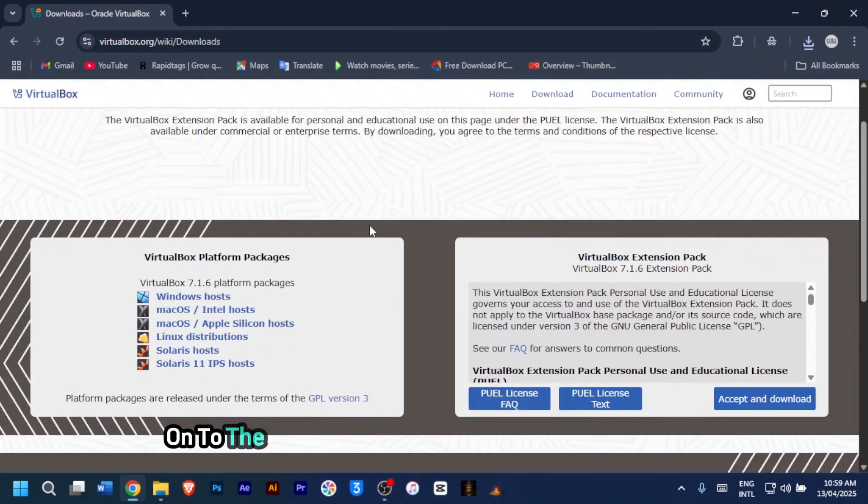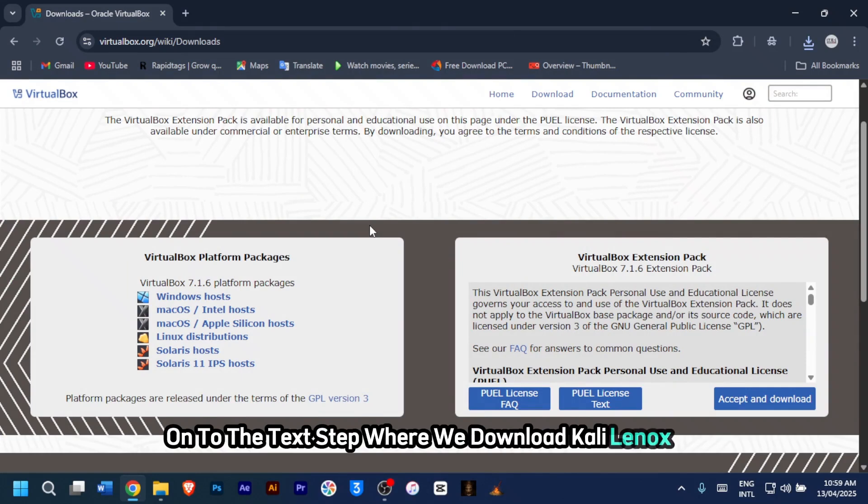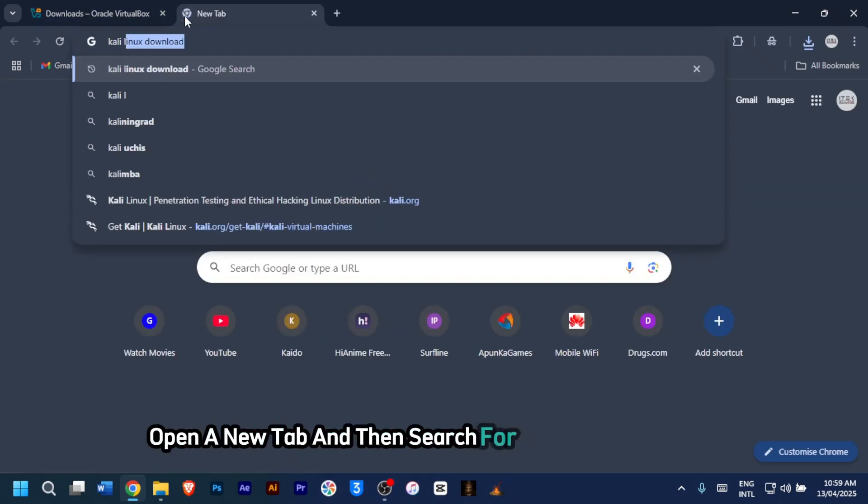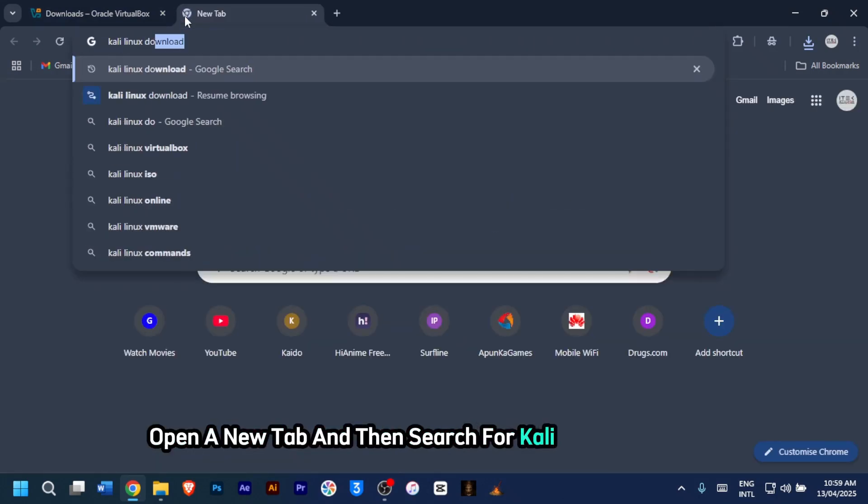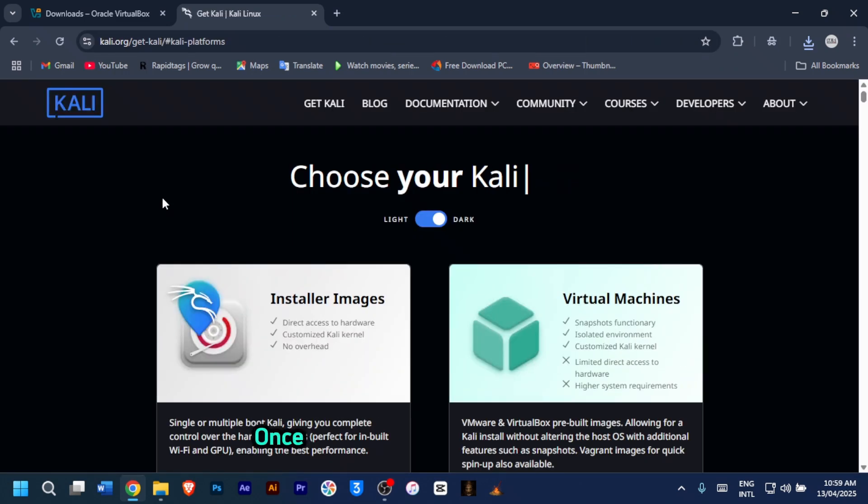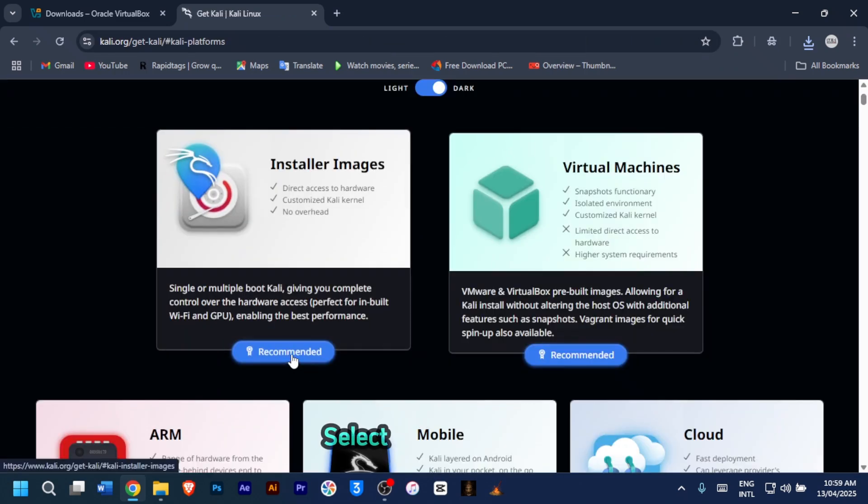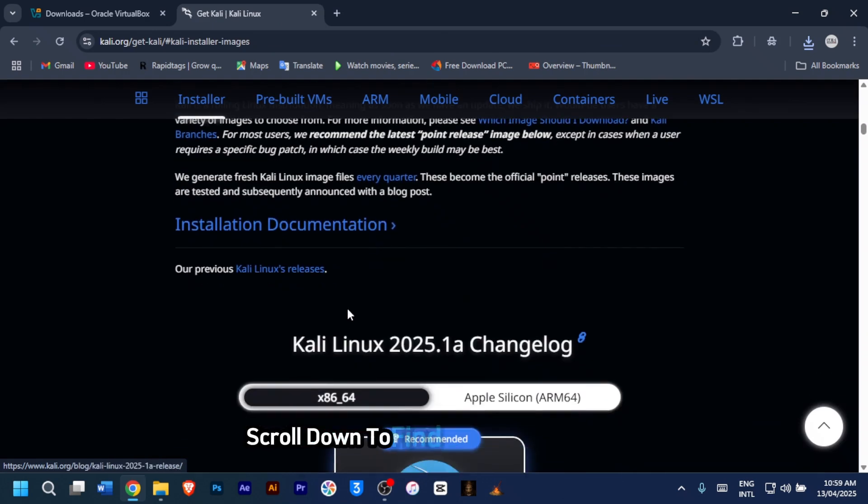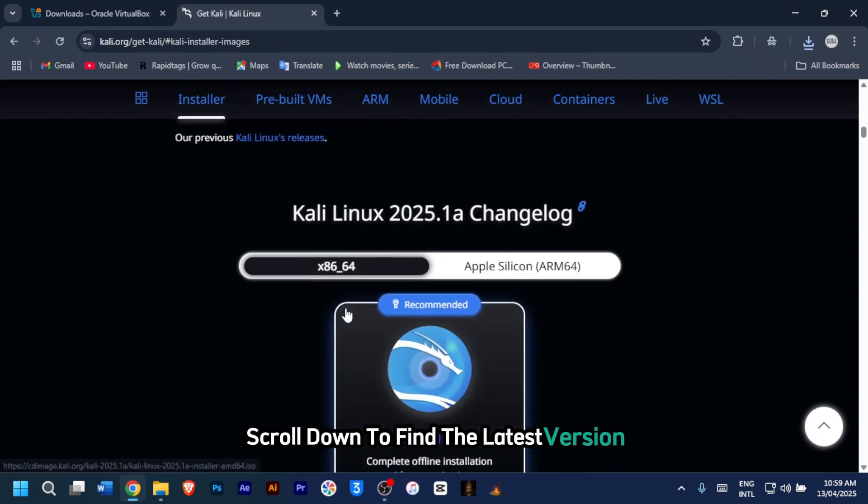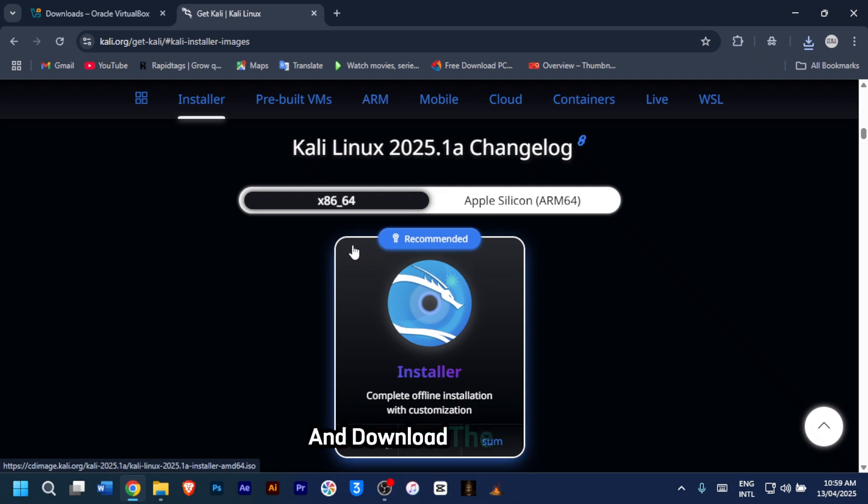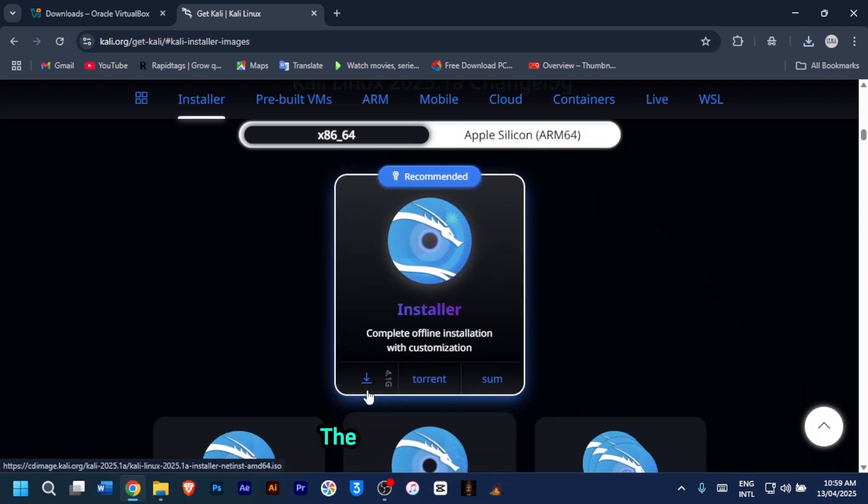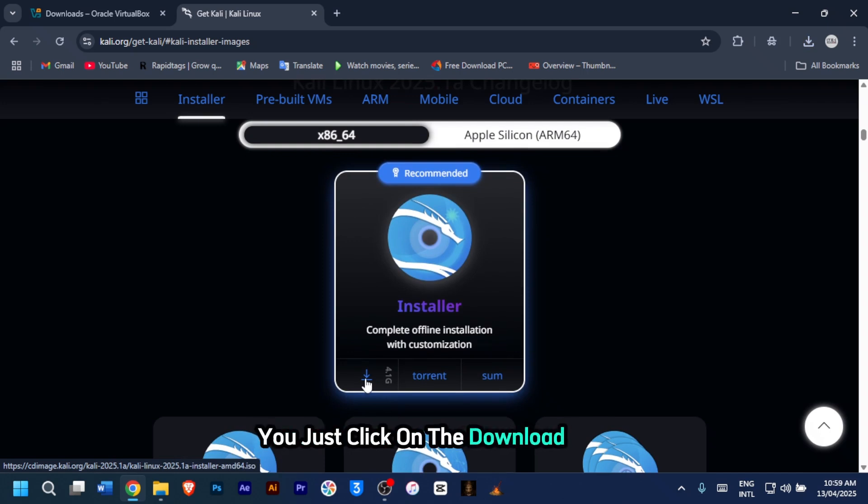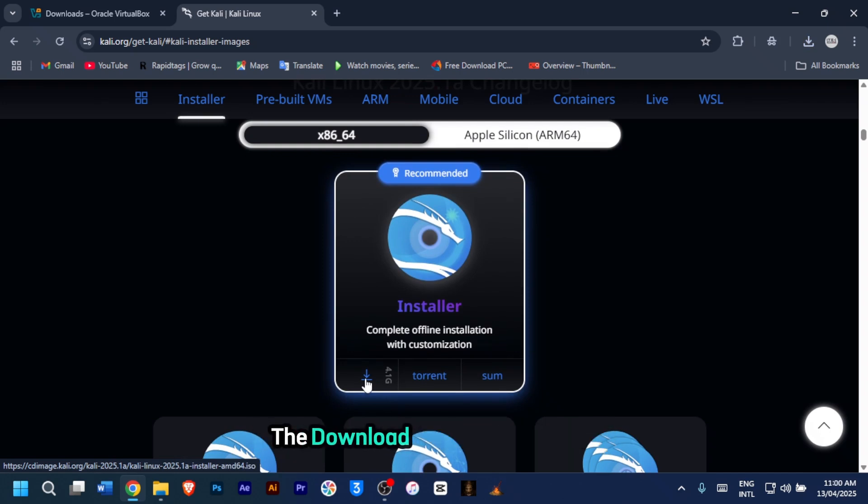Now on to the third step where we download Kali Linux ISO. Open a new tab and then search for Kali Linux download. Click on the first link. Once you're on the official website, select installer images. Scroll down to find the latest version, like Kali Linux 2024.4, and download the ISO file. Just click on the download icon. The file is about 4.1 gig. The download might take a while so hang tight.